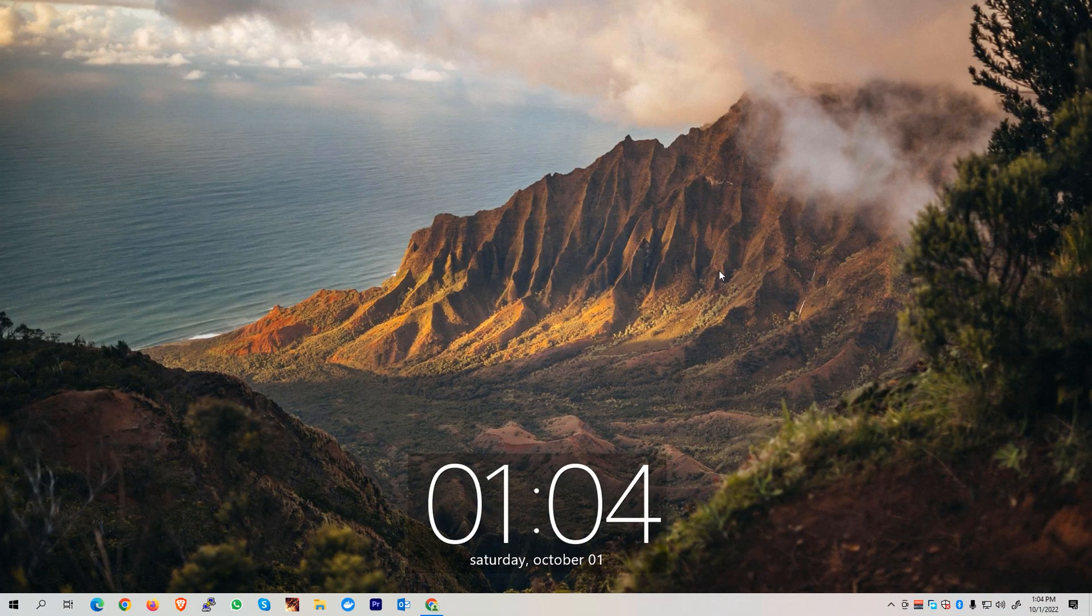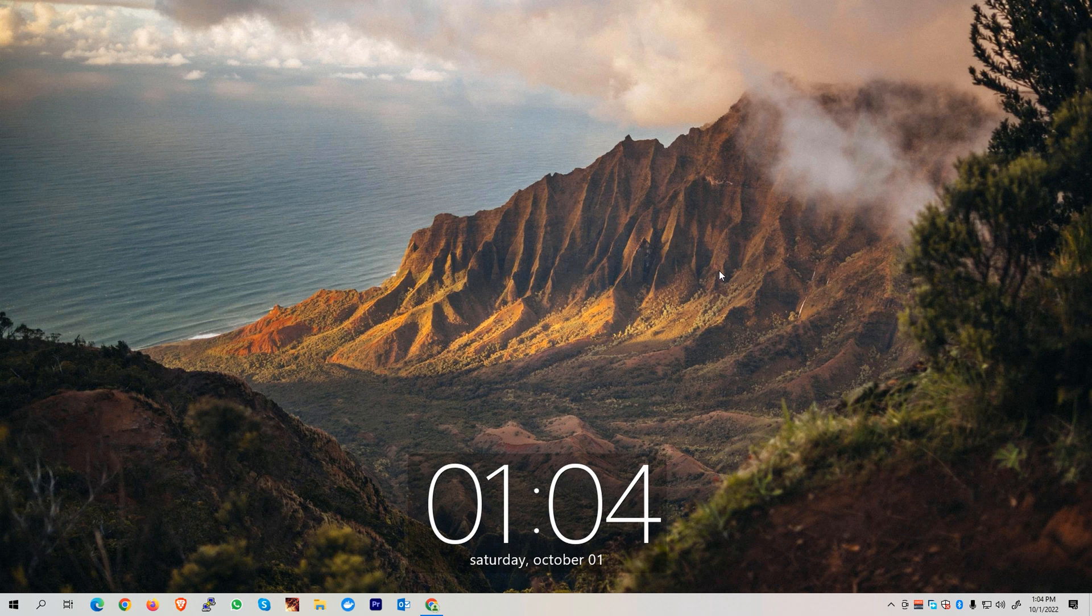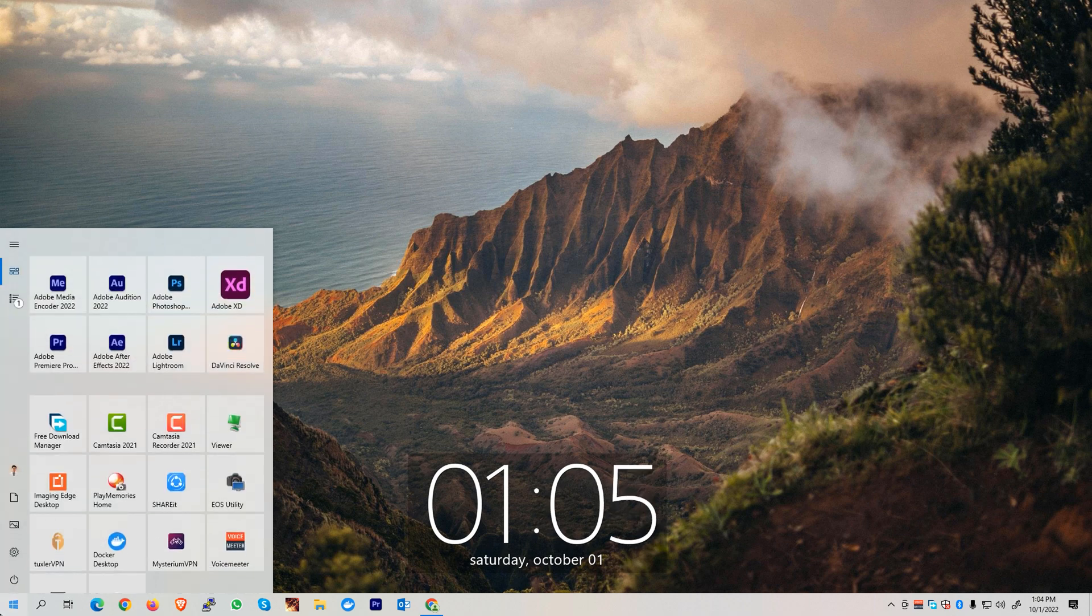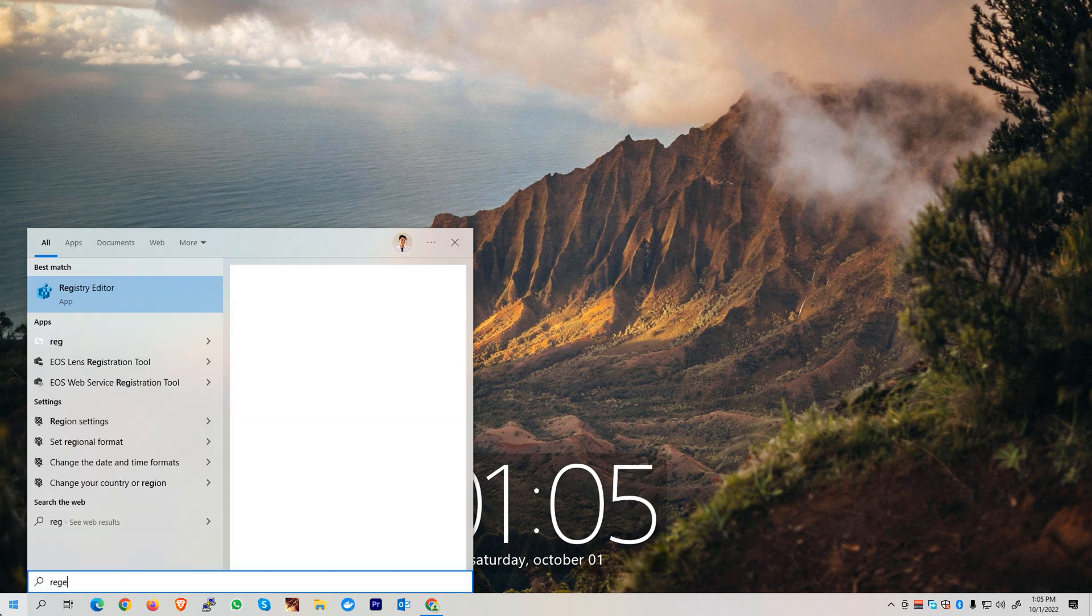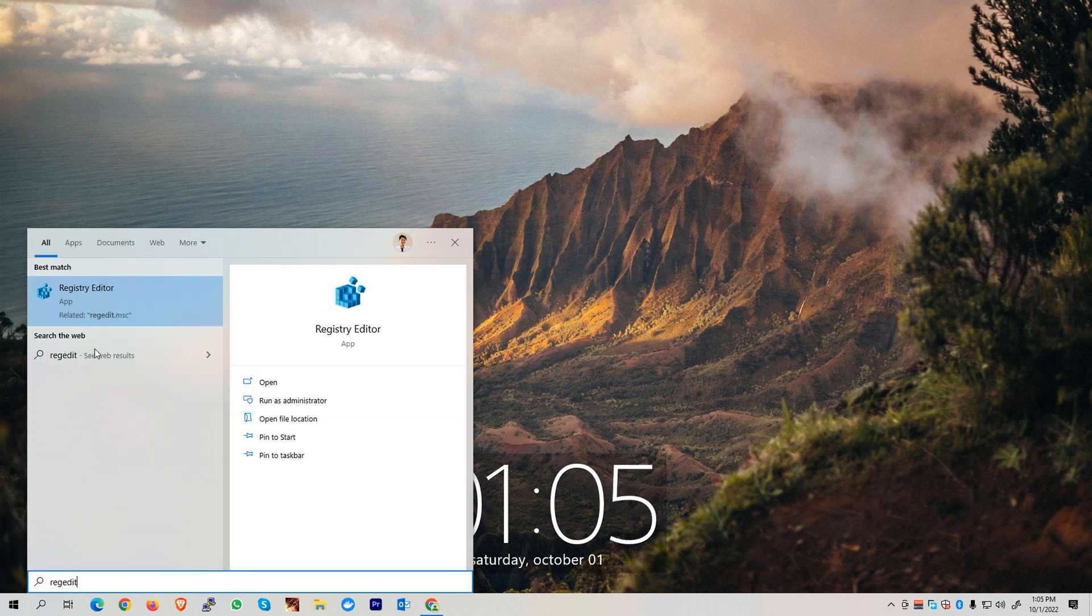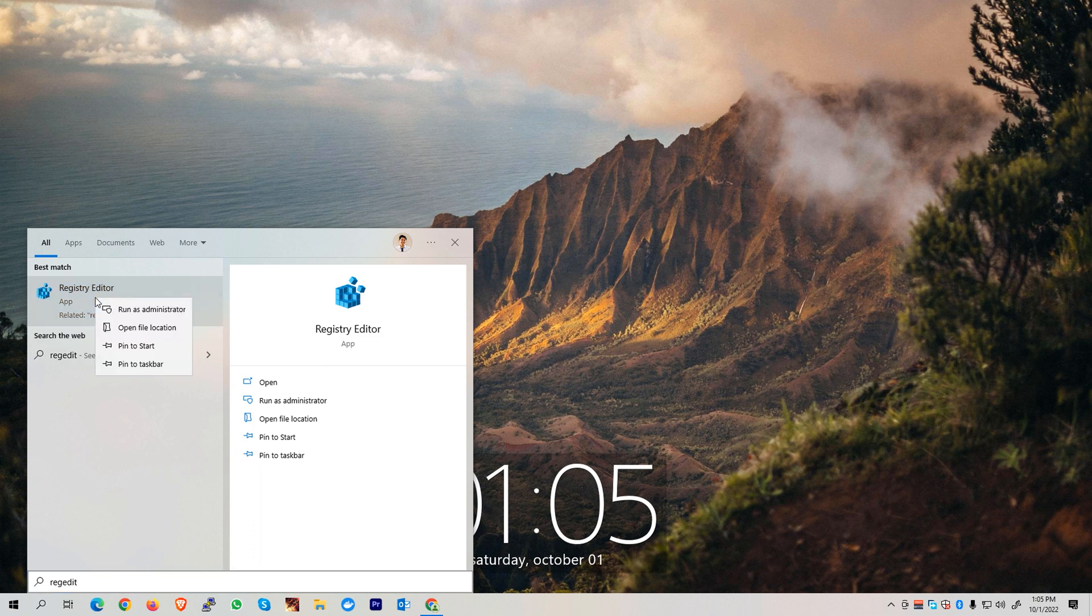Alright, let's now head to our desktop. Now that we are on our desktop, first we're going to our start menu and then open up RegEdit. Right-click on this app and click Run as Administrator.